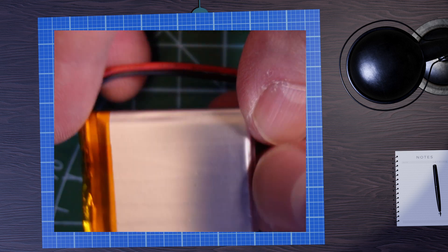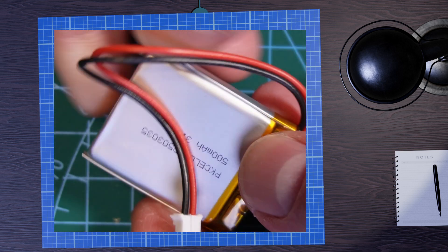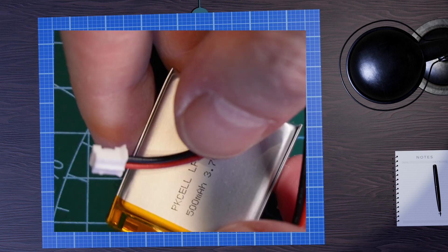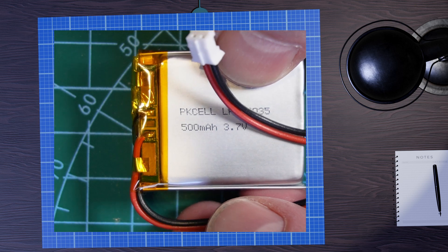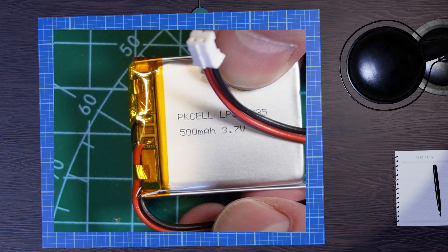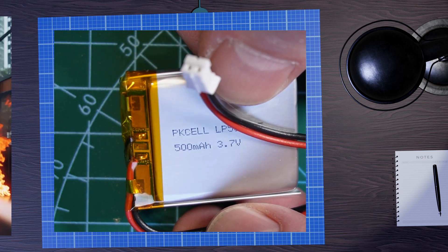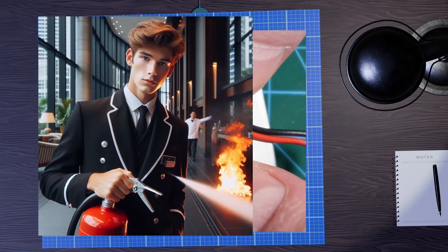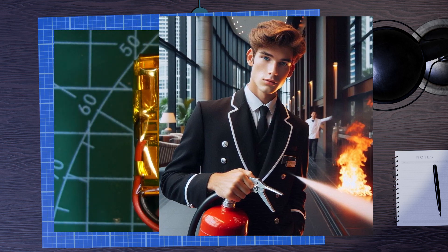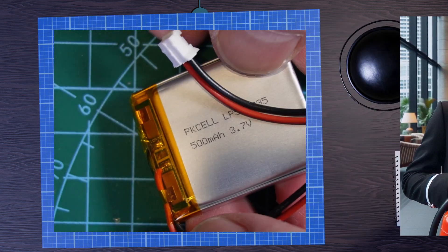LiPos do need some care though and I wouldn't want to build my own control circuit for charging them or indeed maintaining those batteries. It's too easy to cause a problem with a LiPo battery and I really don't want to burn down the hotel.